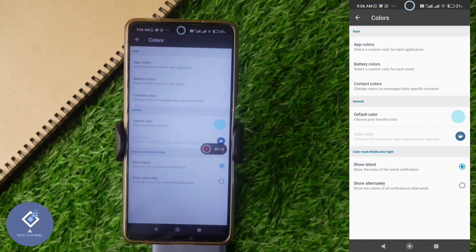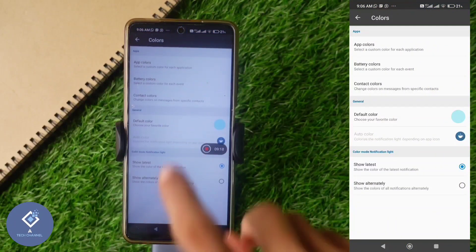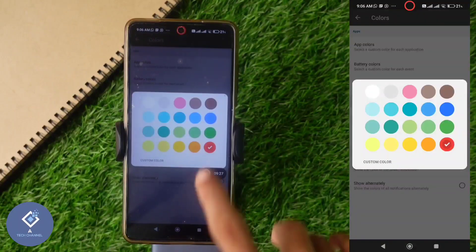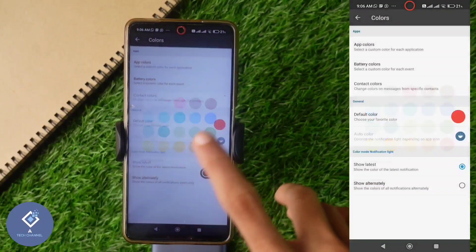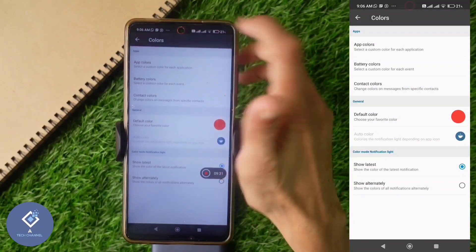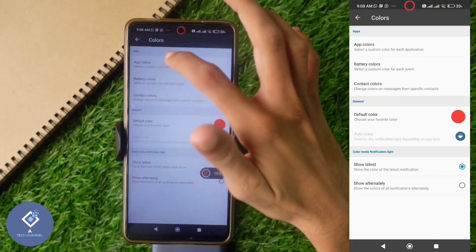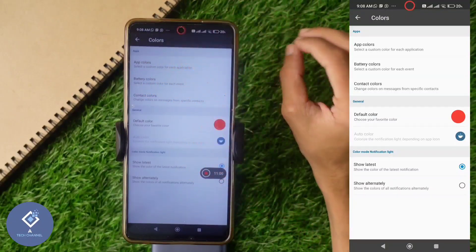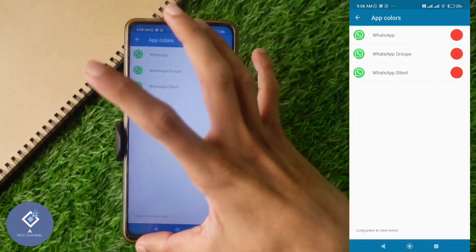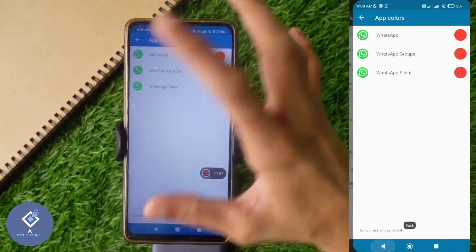A Colors option is also there. If you want to change the color of the notification, you can do that. The default color is blue. You can change it — I am setting it to red. Here you can see that red color. App color, battery color, and contact color options are there, but these are only available in the pro version. In app colors, you can select a specific color for specific applications.